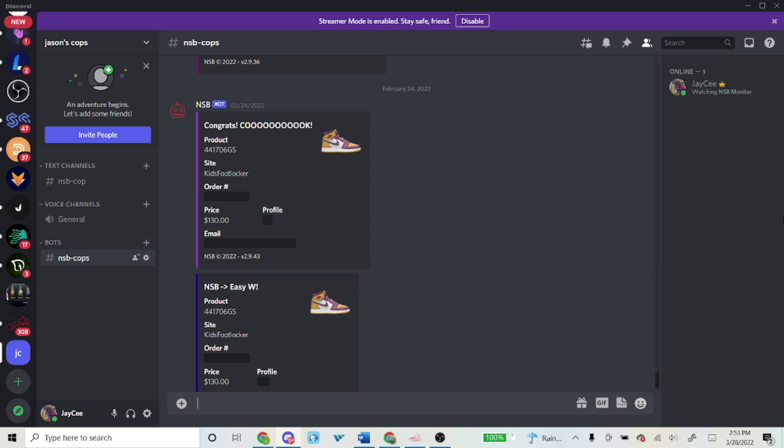What's up guys, today I'll be showing you my NSB setup that helped me cop two pairs of the Jordan 1 Brotherhoods that released. As you guys know, if you use NSB you'll know that it's super hard to cop Jordan 1s with the bot, so I was actually surprised I copped multiple pairs.